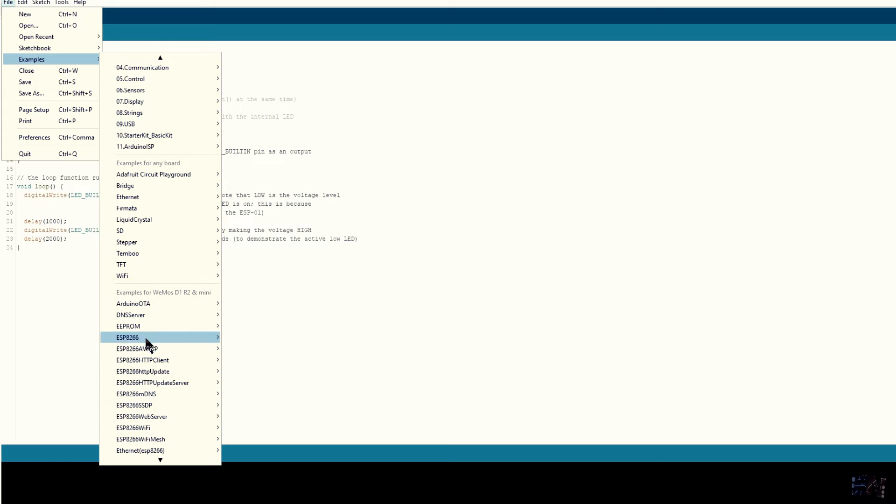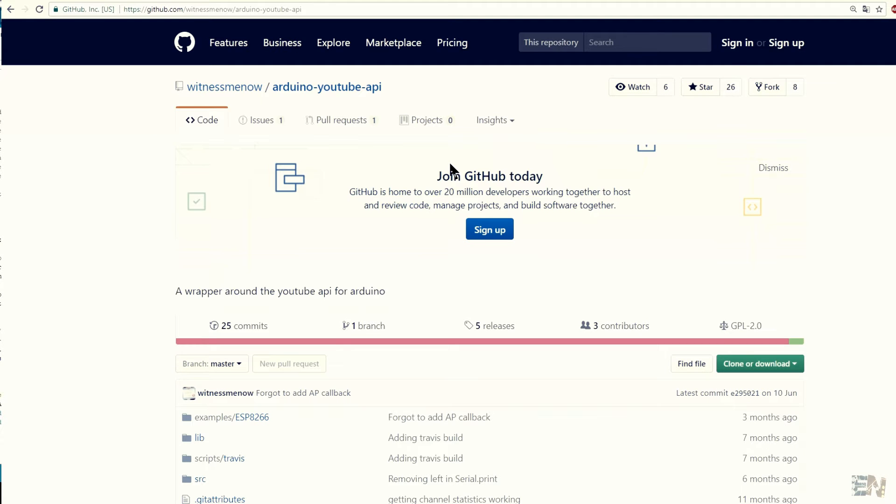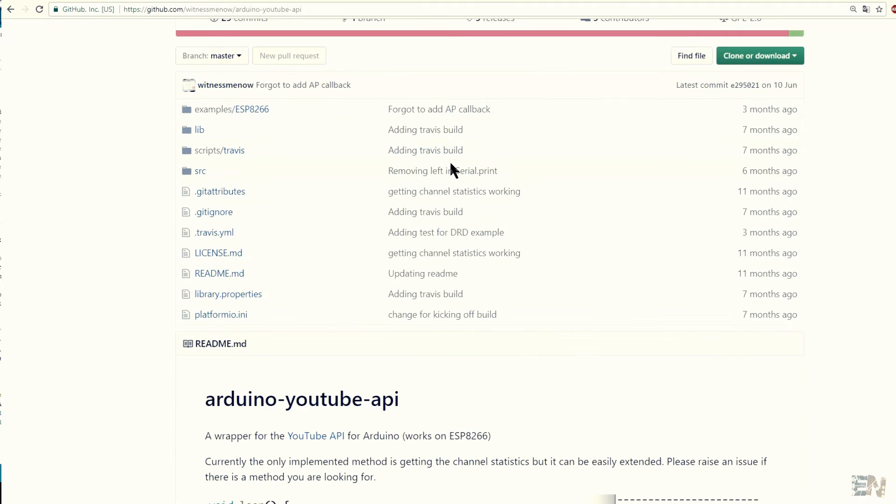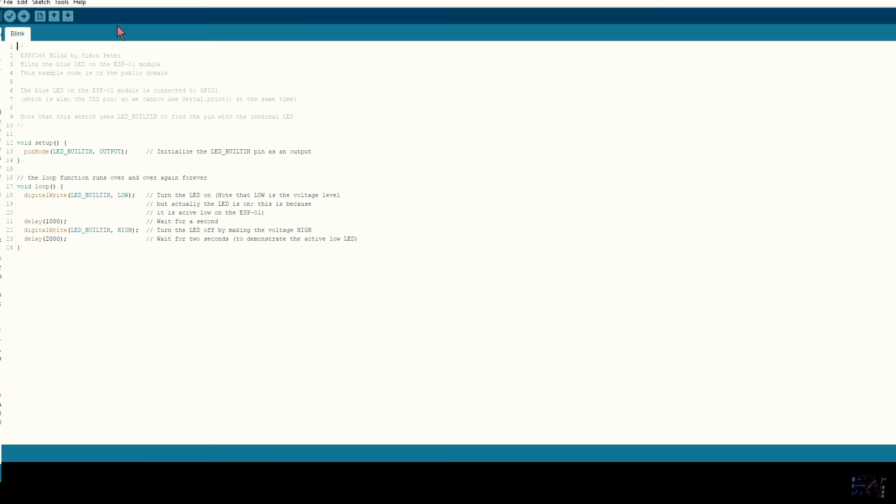OK, now let's see how to get the YouTube data. We have to go to GitHub once again or use the download link below. We should say thank you to witness me now for this code. Just download the zip file as before.